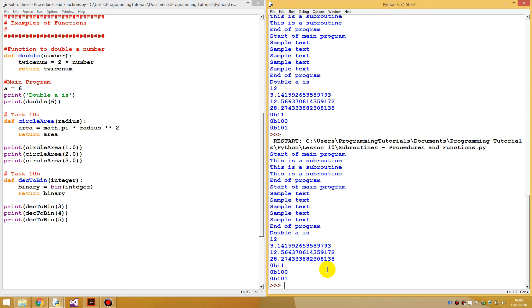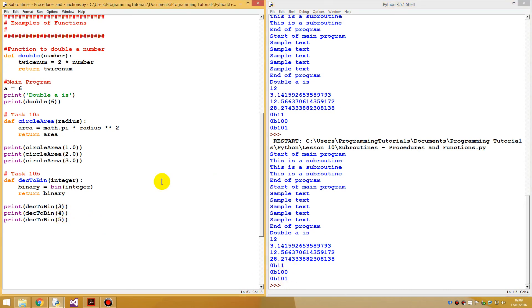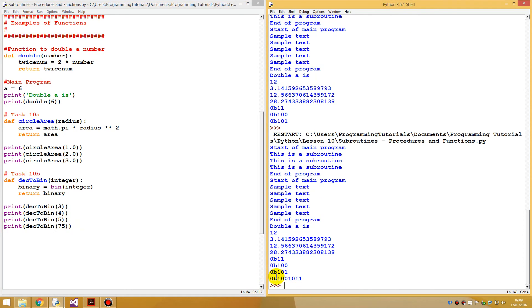Running it, we get `0b11`, `0b100`, `0b101`. That has kind of worked — it shows the binary values but not in a full 8-bit string format. For example, 3 in binary would be six zeros then 1, 1. It's not displayed as a full 8-bit string, but the values are correct. Let's try a bigger number like 75 and see — it works. The binary representation increases accordingly.